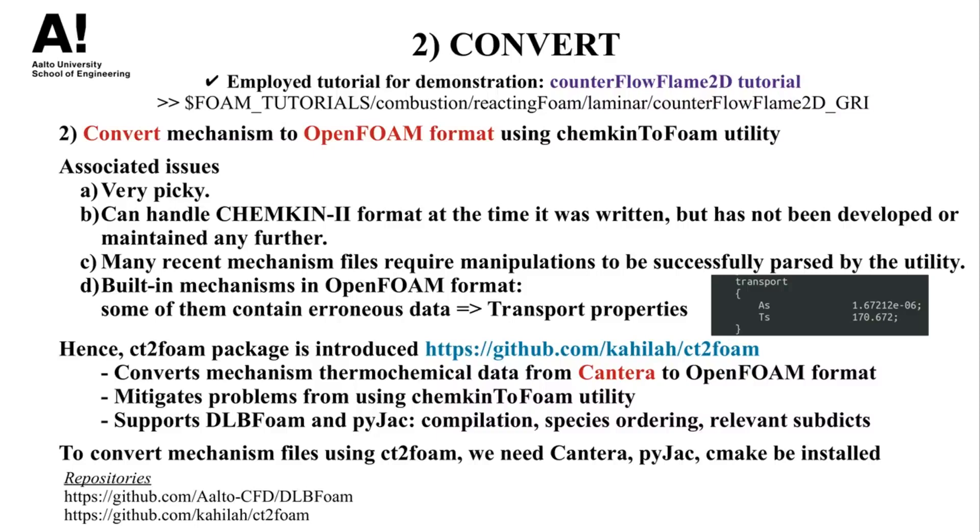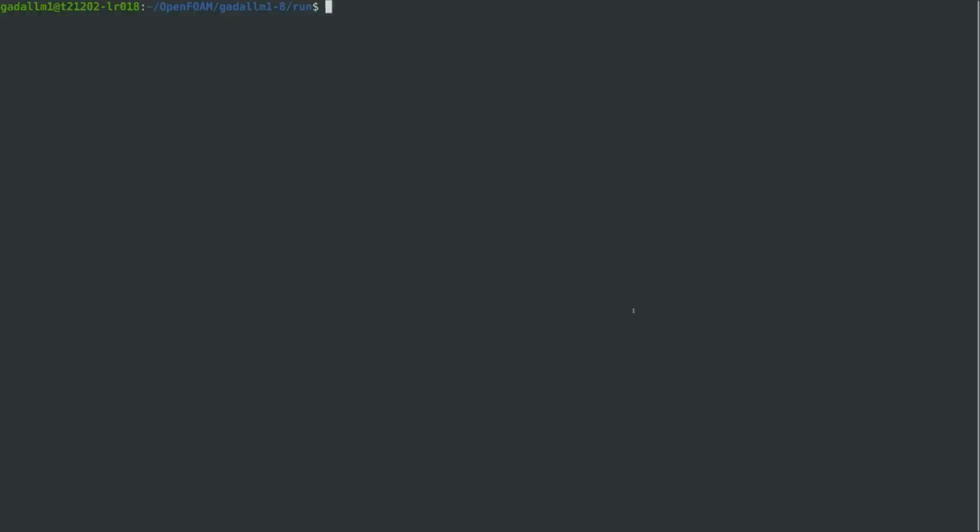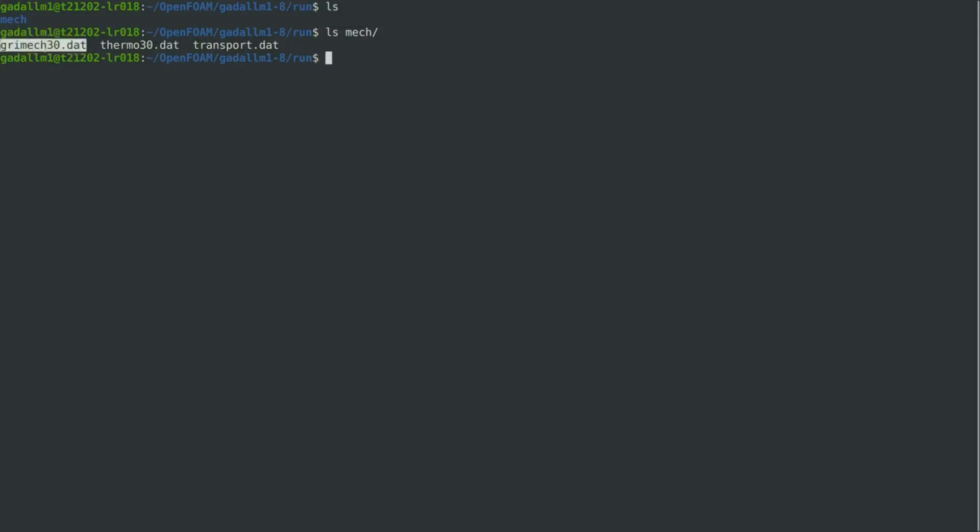Next, we proceed with a hands-on illustration on how to compile the GRI3 mechanism. After sourcing OpenFOAM 8 and switching to its run directory, we have now downloaded the Chemkin data of the GRI3 mechanism from the Berkeley website, and we put them in a folder named mech. As previously mentioned, the Chemkin mechanism data are comprised into a reactions file, thermodynamics file, and the transport file.